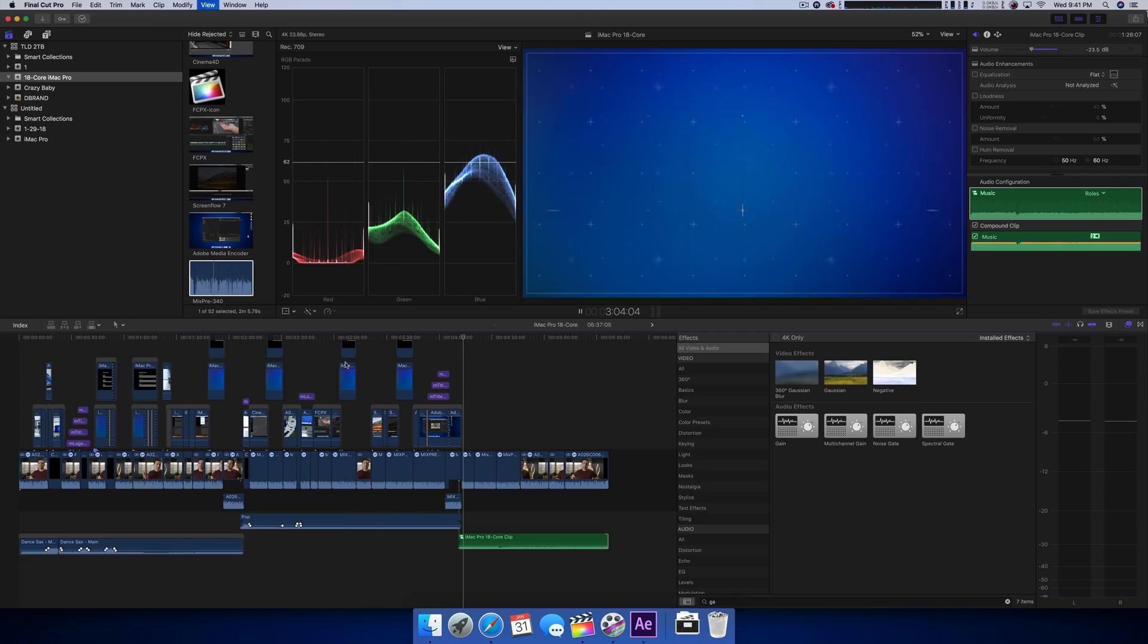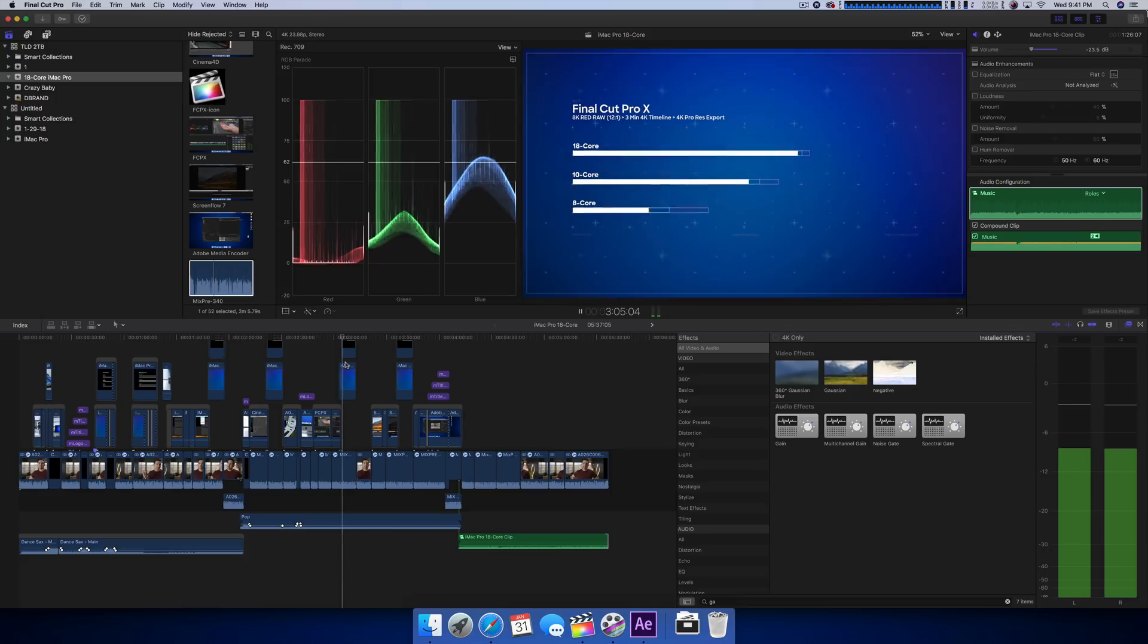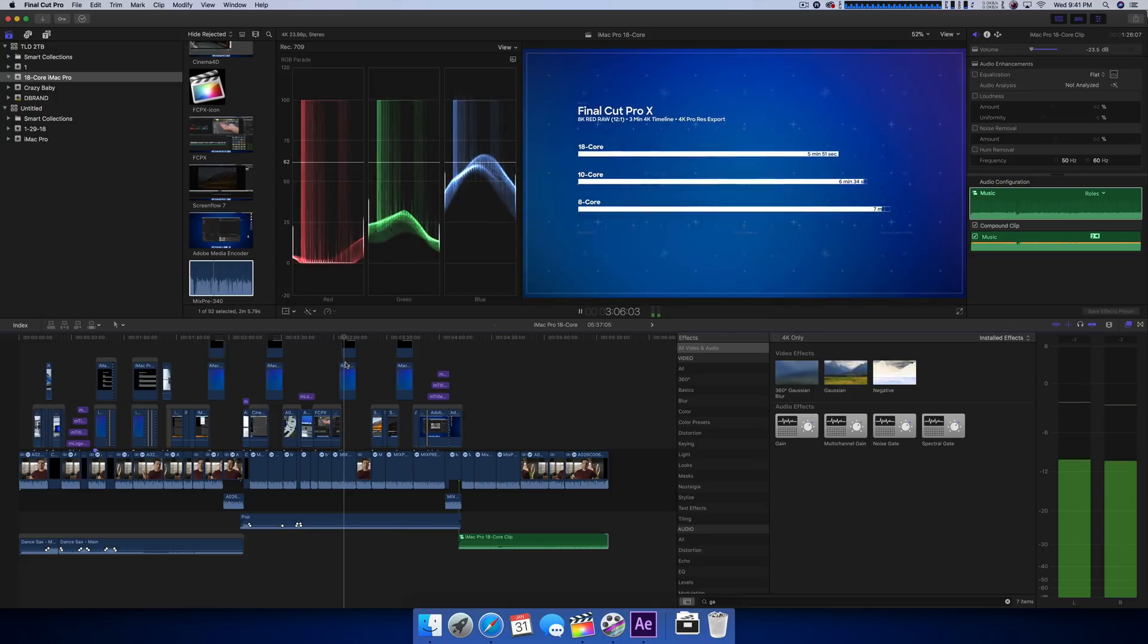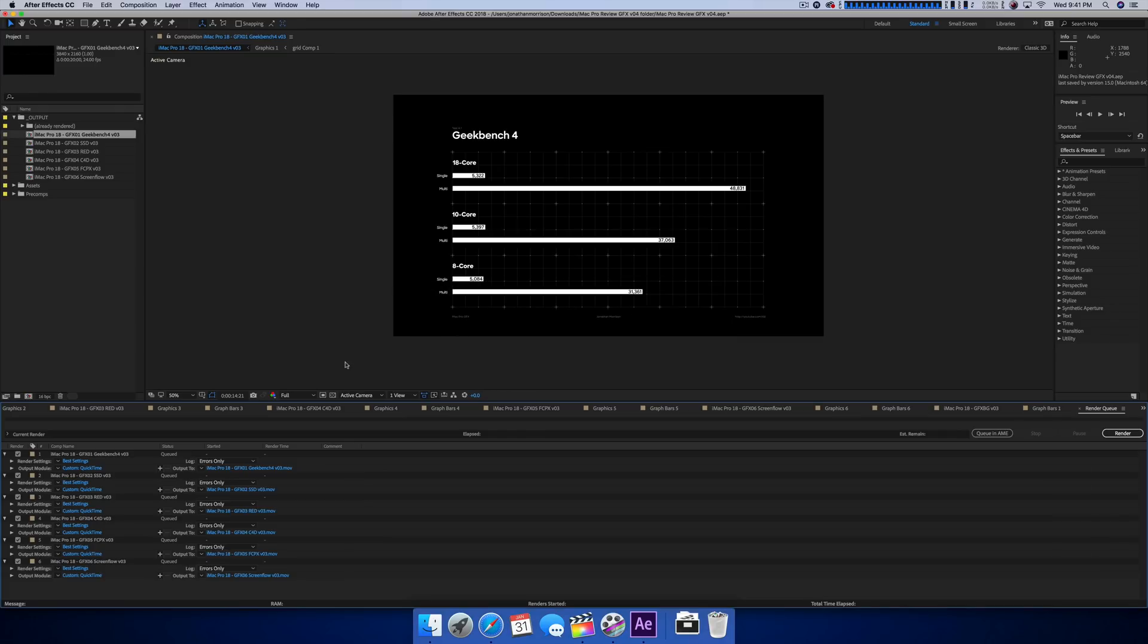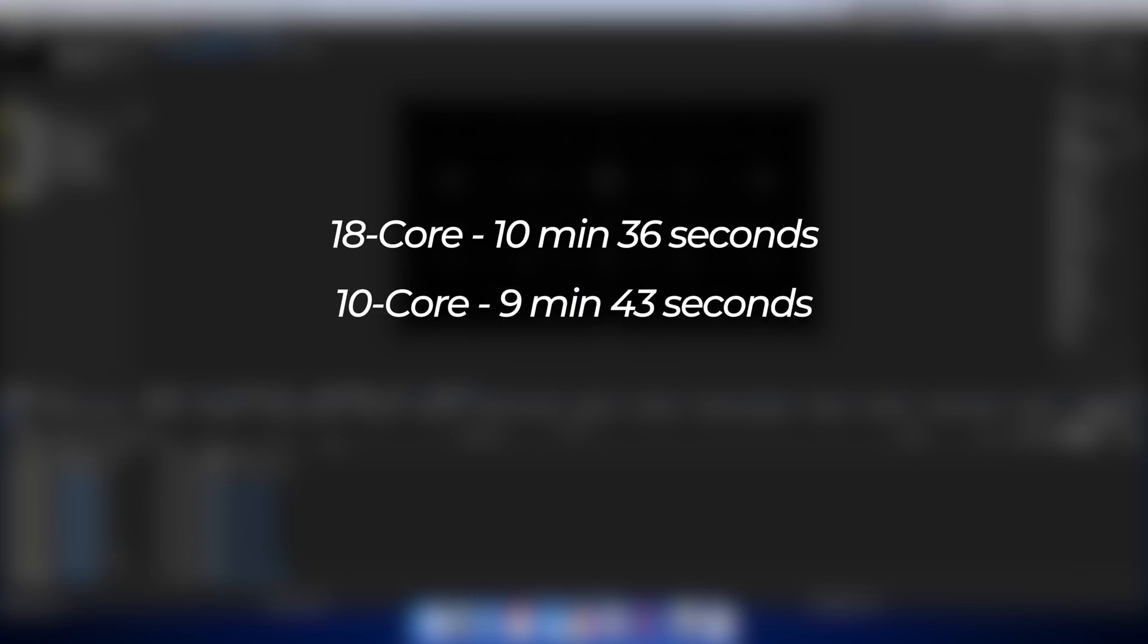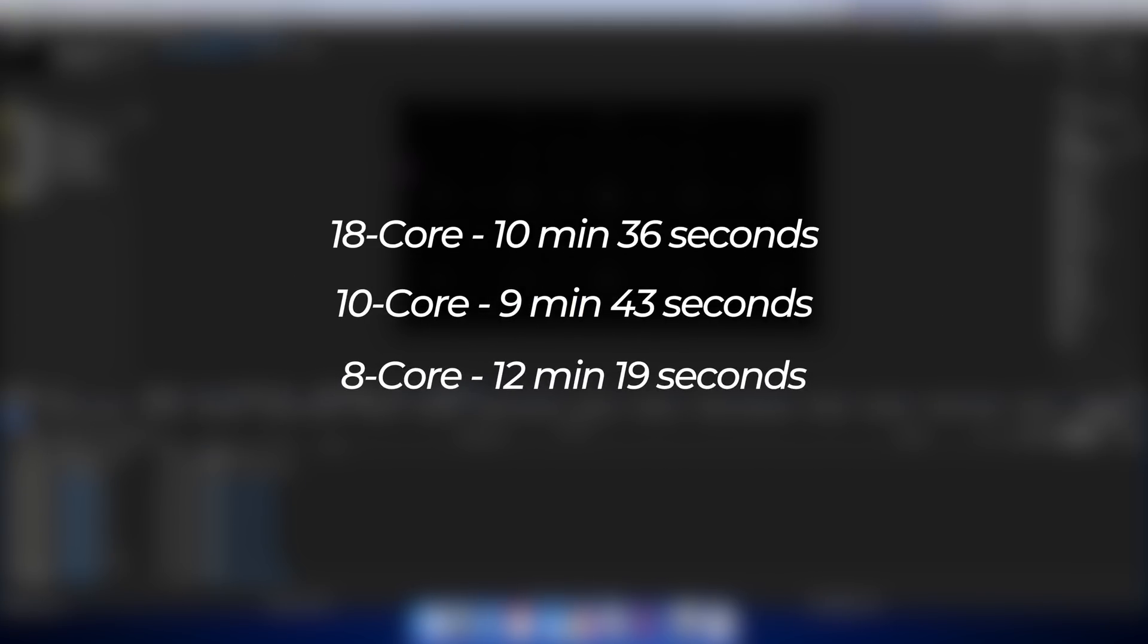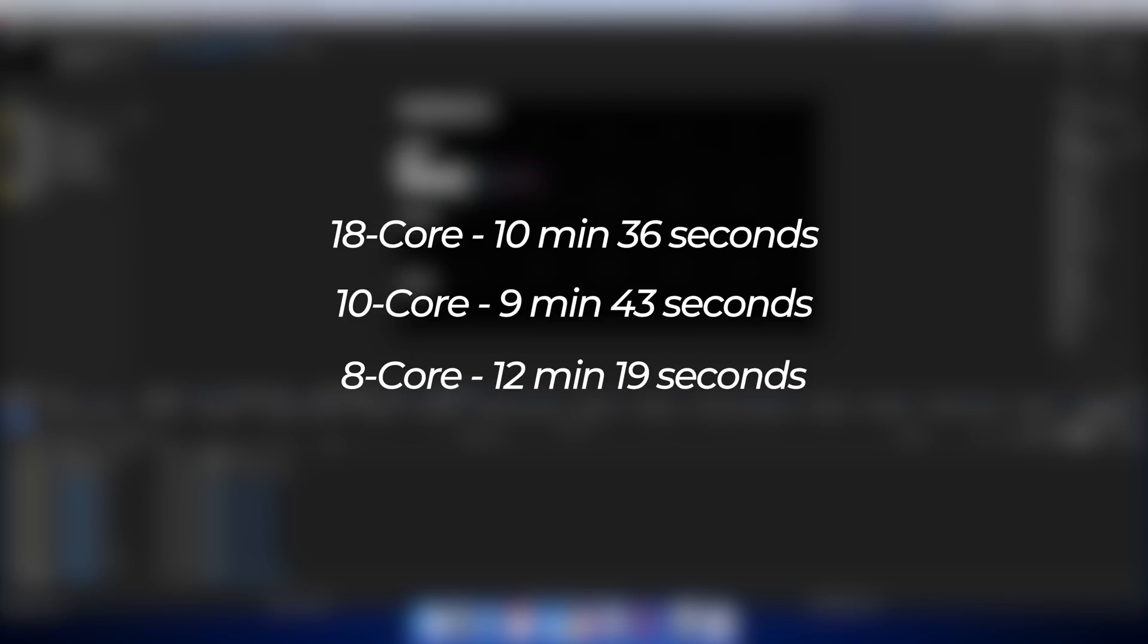Now, plot twist, those motion graphic benchmarks featured throughout this video were created in After Effects, so naturally, I thought it would make sense to render them out on these iMac Pros. For a total of six independent renders, the 18 core iMac Pro finished everything up in 10 minutes and 36 seconds. The 10 core was actually the fastest here at nine minutes and 43 seconds, and then the eight core iMac Pro did the job in 12 minutes and 19 seconds.